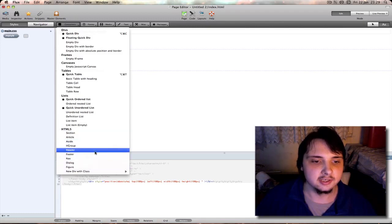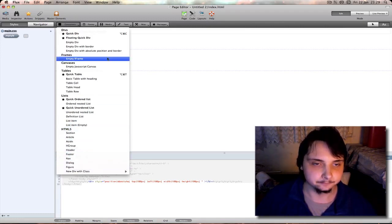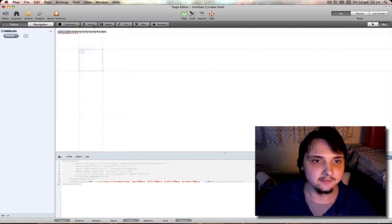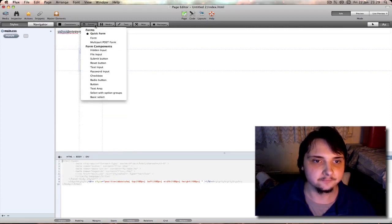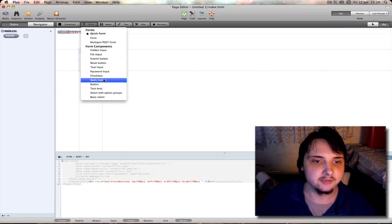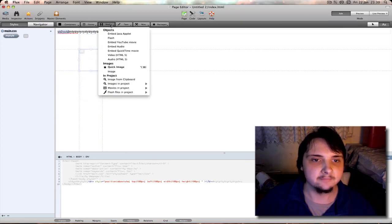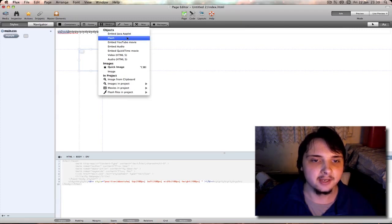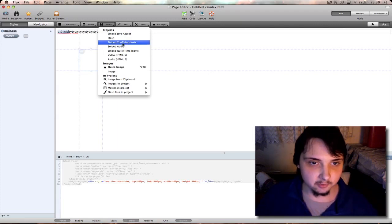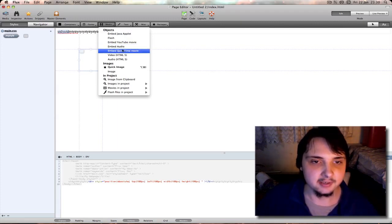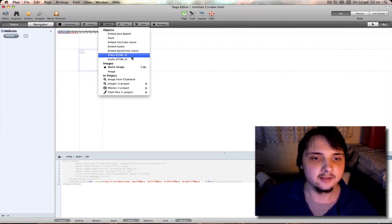Next you have forms to quickly and easily insert form elements such as text area, button, radio button, or insert a quick form. Next you have media to quickly and easily add things like Java applet, a Flash element, a YouTube movie embed code, embed audio, embed QuickTime movie.